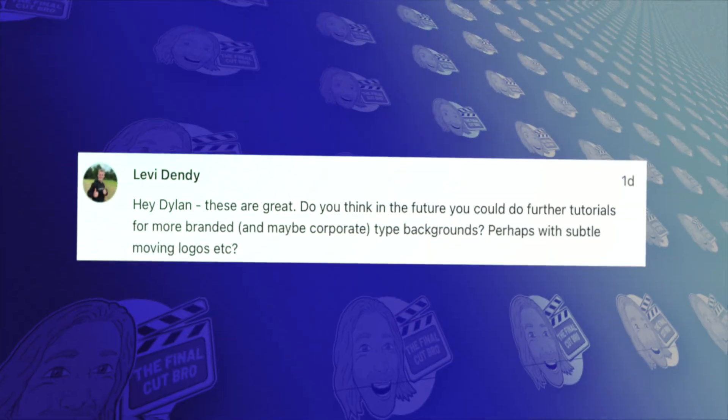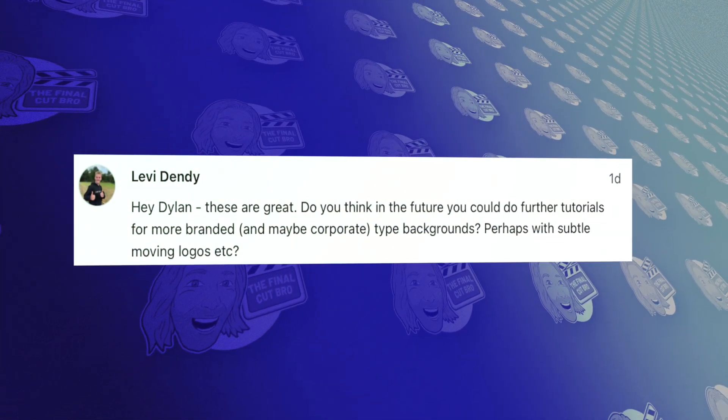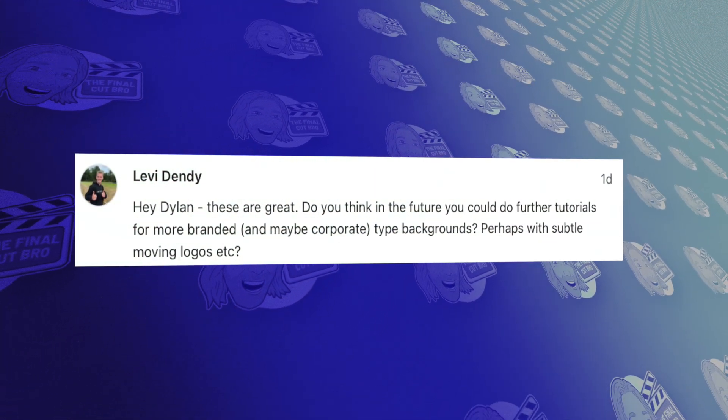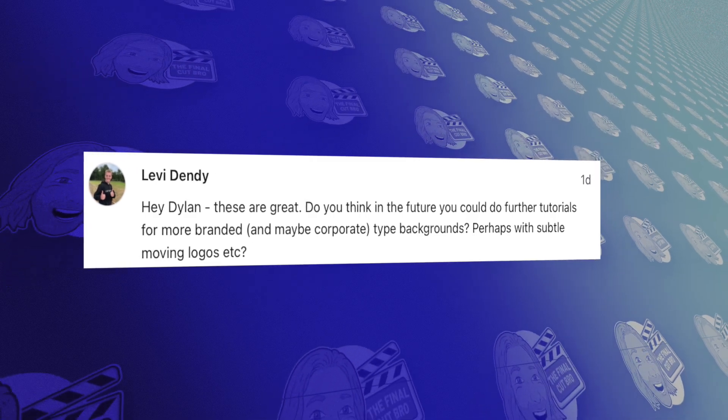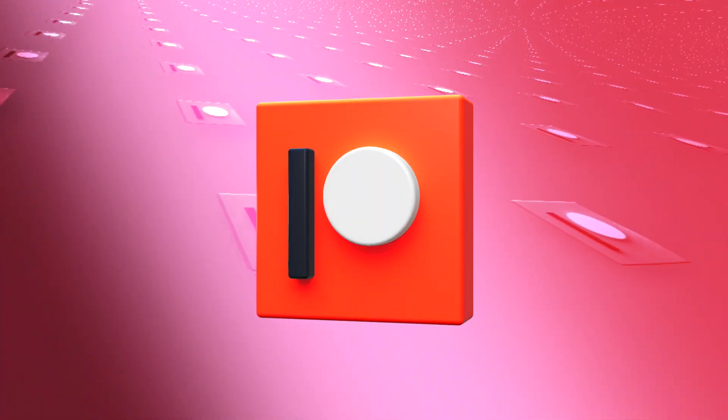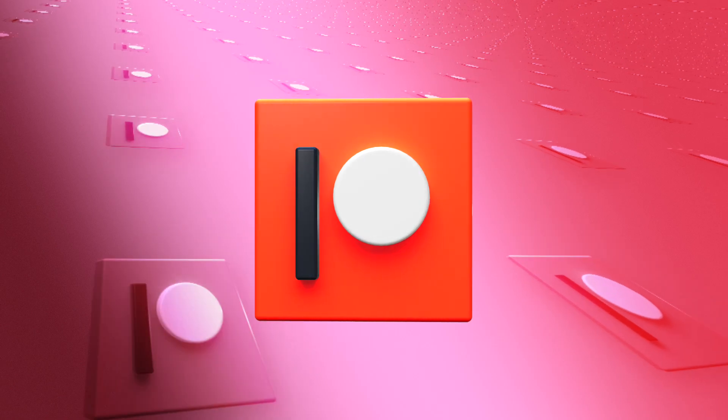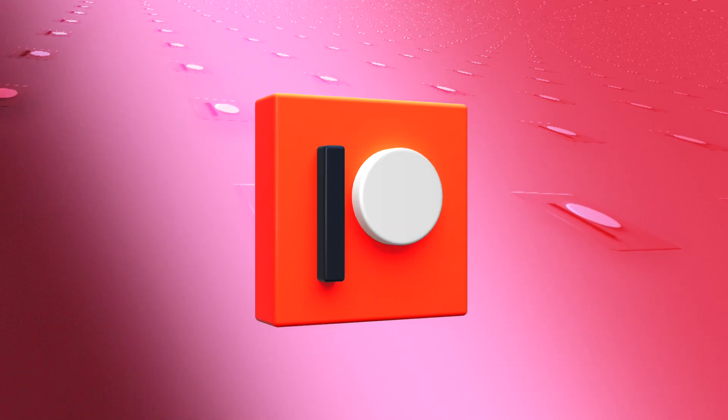Today in Apple Motion, we're going to create a patron requested tutorial from Levi Dundee. He asked if we could create a corporate looking logo background that is infinitely loopable. Also, if you're a patron, you can download this project, change out the image to whatever you like, and use it in your videos right now.